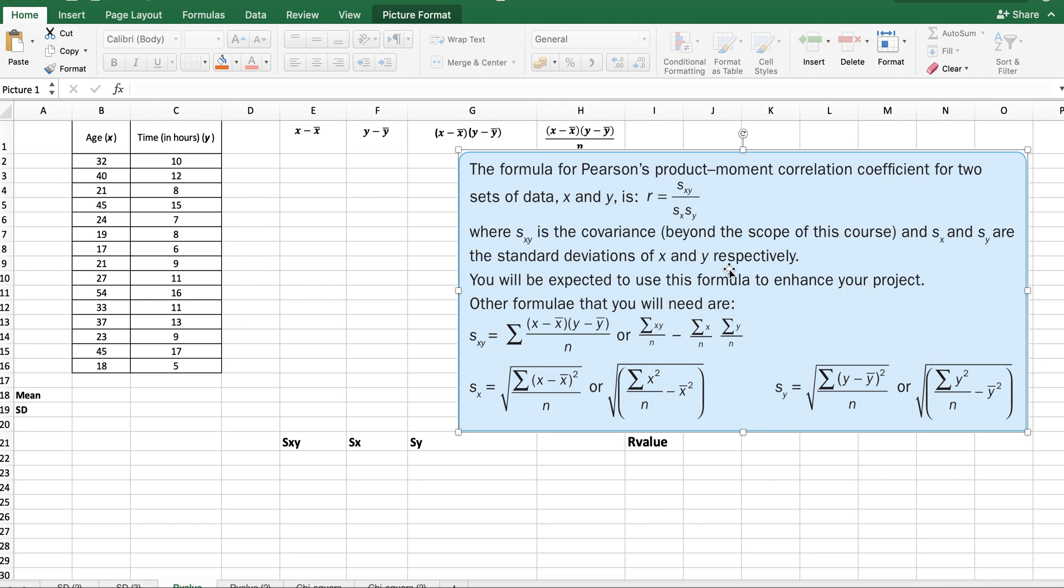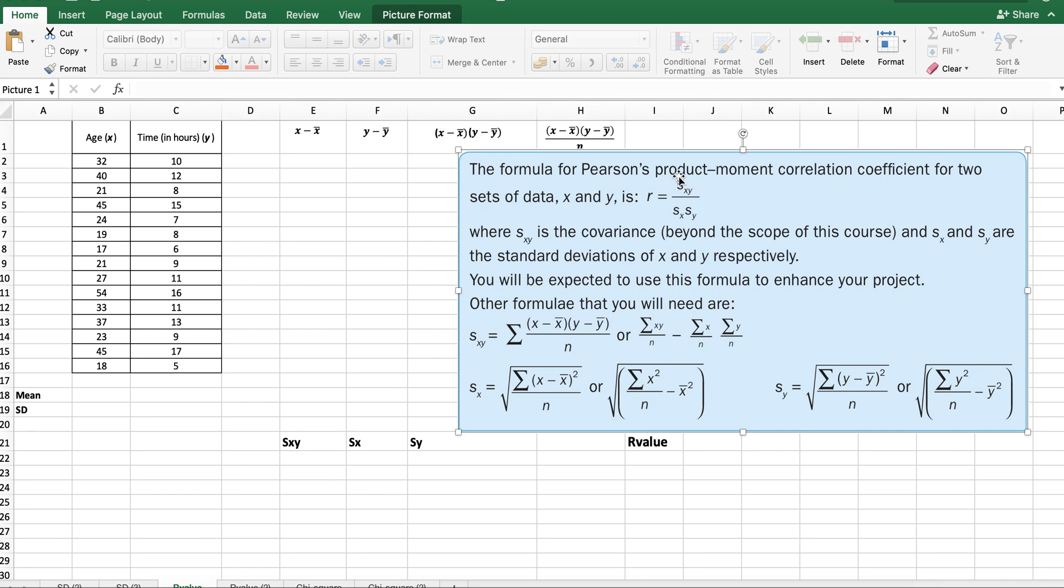This is the formula for the correlation coefficient. It's this value divided by these two values multiplied. The value at the top, s subscript xy, is called the covariance, and the values at the bottom are the standard deviations of x and y. Your x and y are your two data sets. We find the covariance, divide by the standard deviation of x and the standard deviation of y. We find the covariance using this formula, which I've broken down just as I did in the standard deviation video.